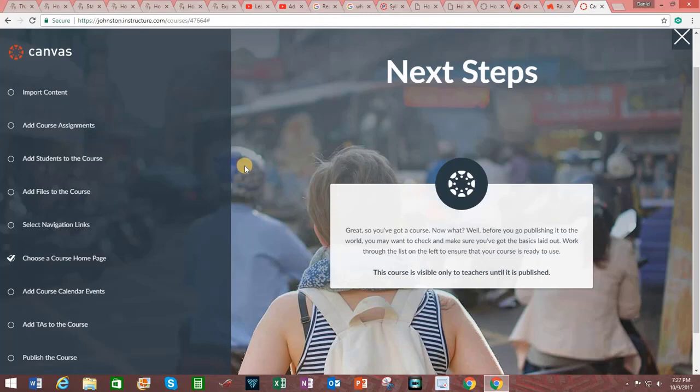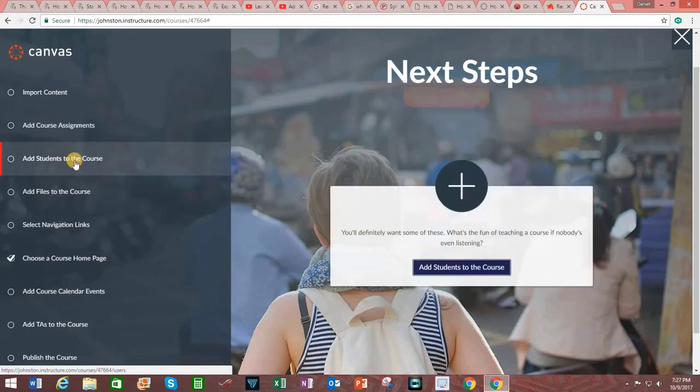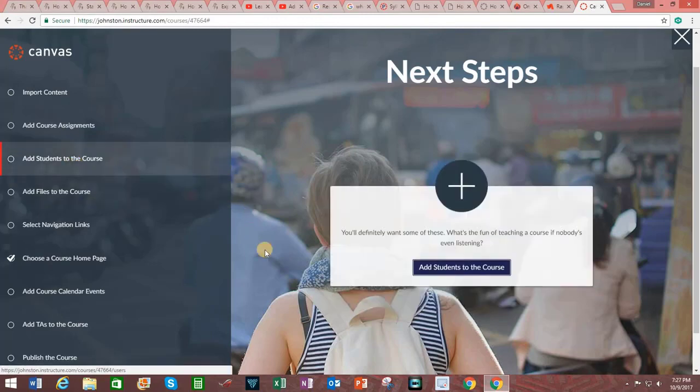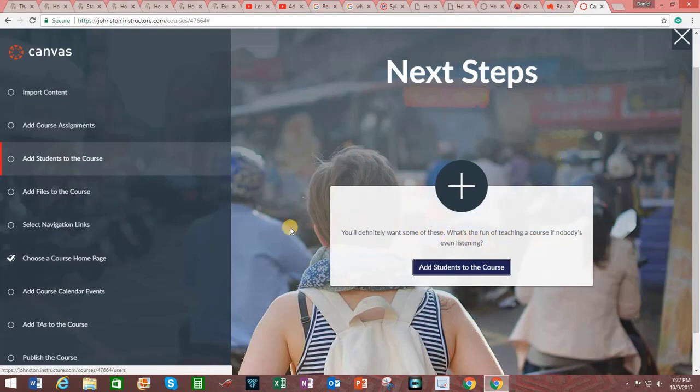Let's look into adding students to the course. As it says here you will definitely want some of these, what's the fun of teaching a course if nobody is even listening. Click here to add students to the course.